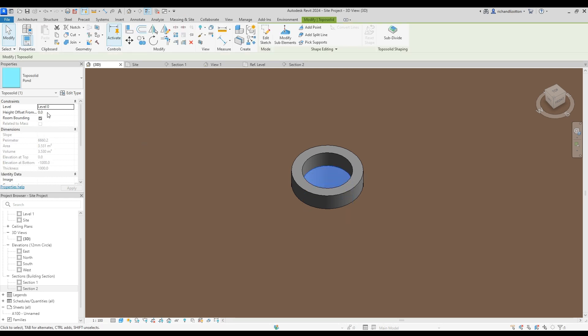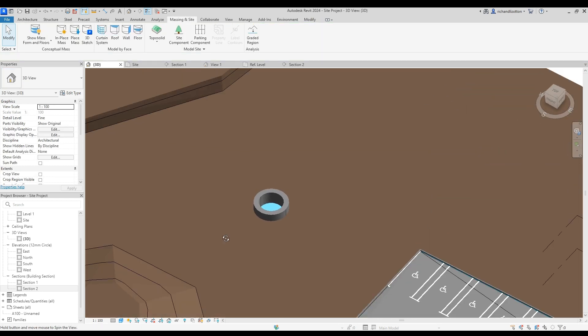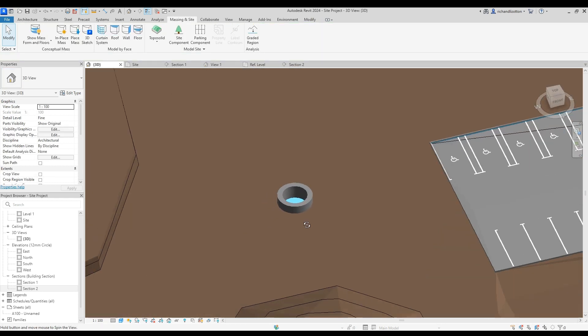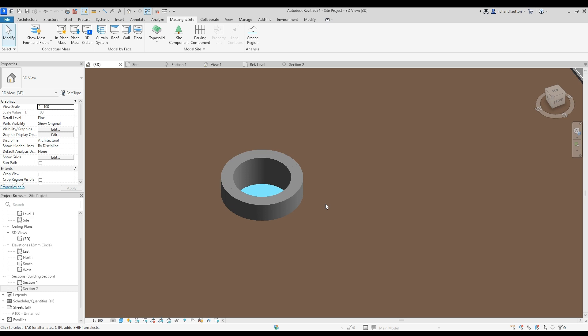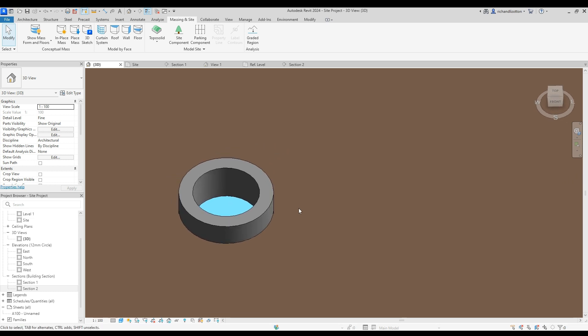And I could make that the minus 500, I suppose, to say it's the same on water table level. There we go. So as we can see, we've just created a simple little well.